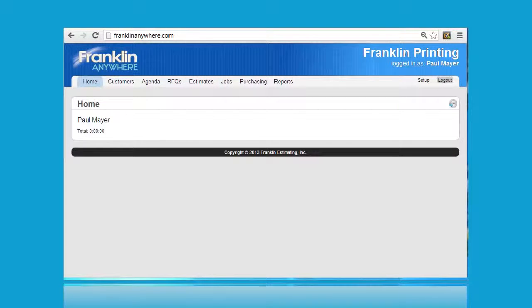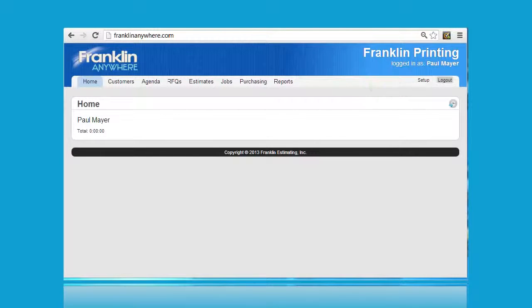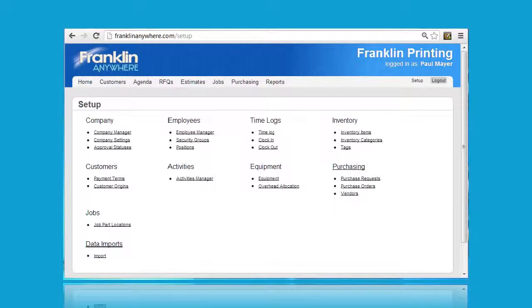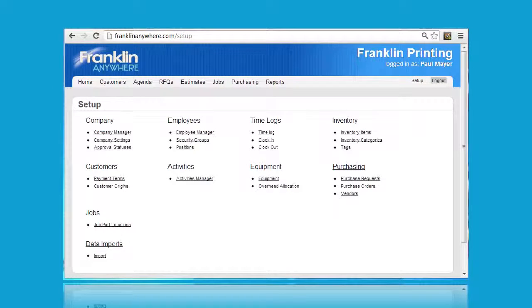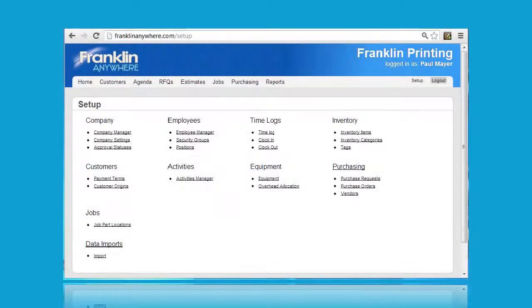Once you've logged into Franklin Anywhere with your username and password, click here on settings to access the settings page. When the settings page opens up, come over here to the time log area to access the various time log functions.